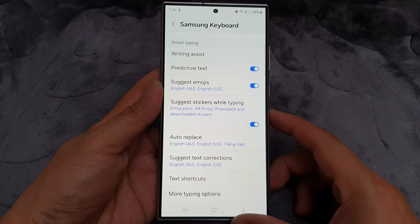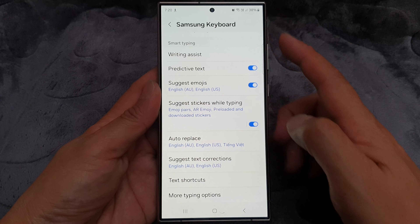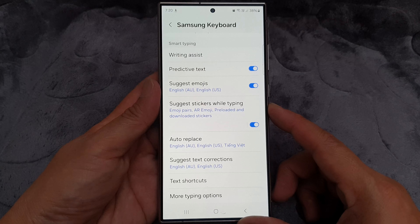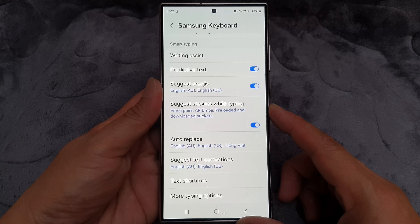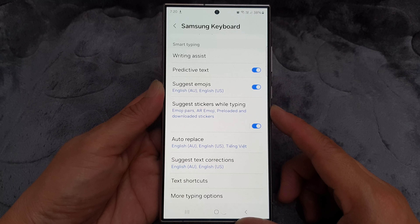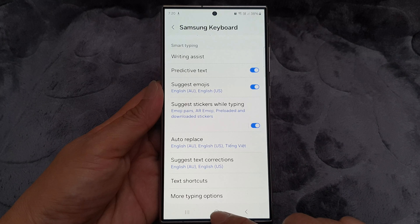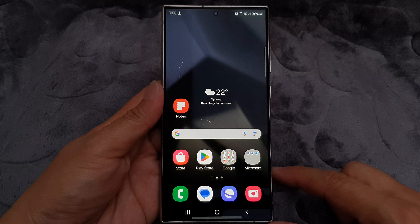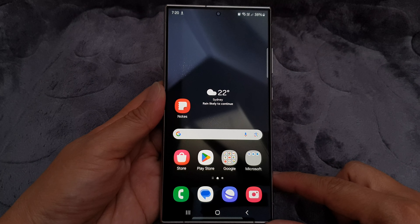How to turn on or turn off Samsung keyboard suggest stickers while typing on the Samsung Galaxy S24 series. First, tap on the home button to return back to the home screen.